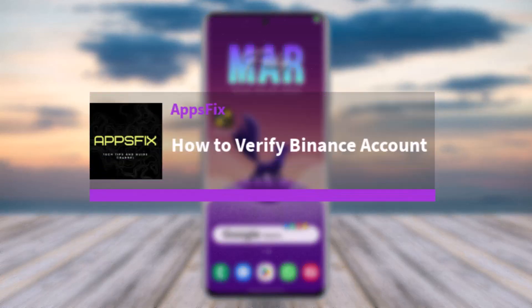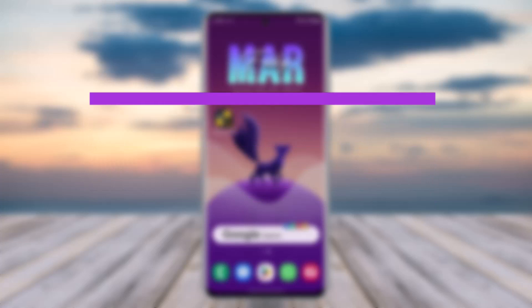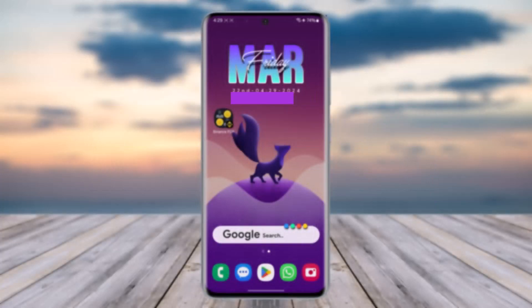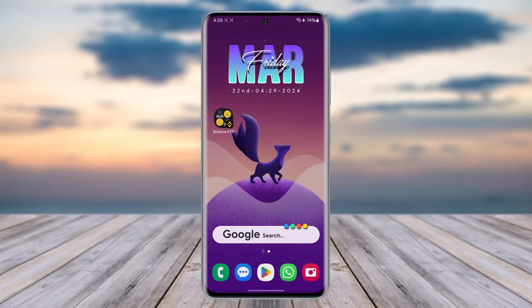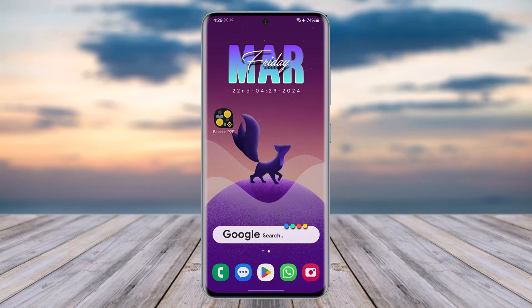Hello everybody, welcome back. Today we have another video. In this video I'll show you how you can verify your Binance account. But before that, please do make sure you like our video, subscribe our channel, and yes, without any further delay, let's get into it.